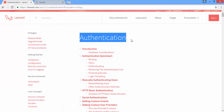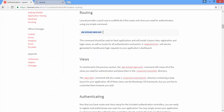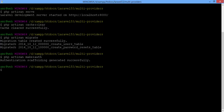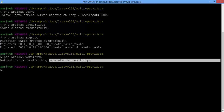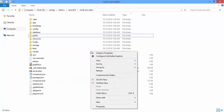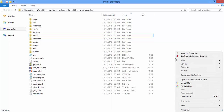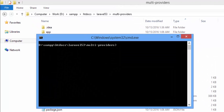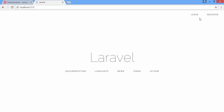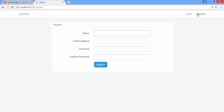Now let's build our authentication — it's very easy. Just copy this line and paste it here. That's it, everything has been generated. So let's run the Laravel server to see the changes. As you can see, we now have Login and Register pages.